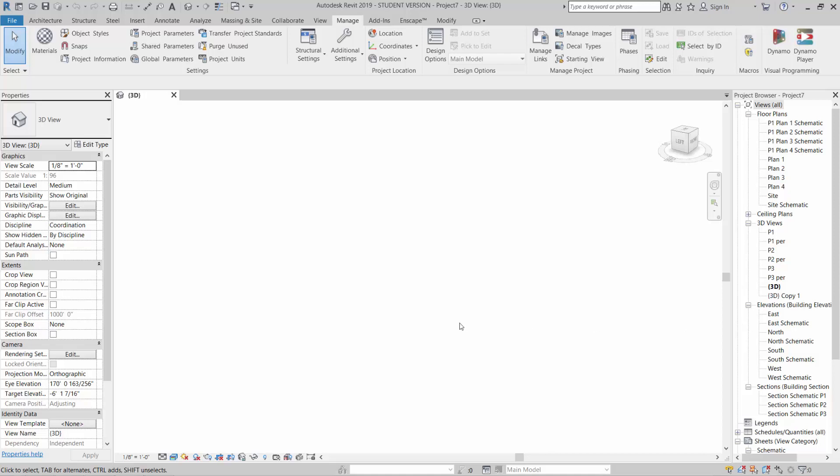Okay, so we linked a model SAT file into Revit using a generic model, and there's a way to do it with Dynamo that's a little bit more automated, so we're going to take a look at that.